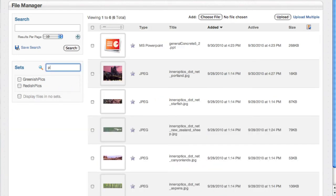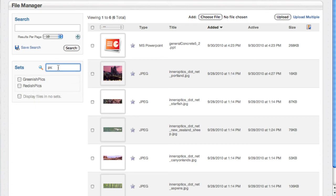This little interface right here lets you do a substring search on the sets. If you start to get a lot of sets on a really large site, this makes it a little bit easier to manage that.